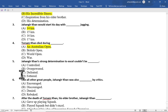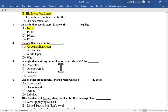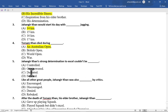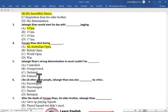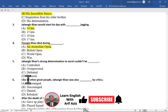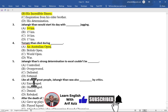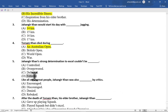Multiple choice question number 5 is: Jahangir Khan's strong determination to excel couldn't be — option A controlled, option B overpowered, option C defeated, option D defeated. The correct option is option D, defeated.